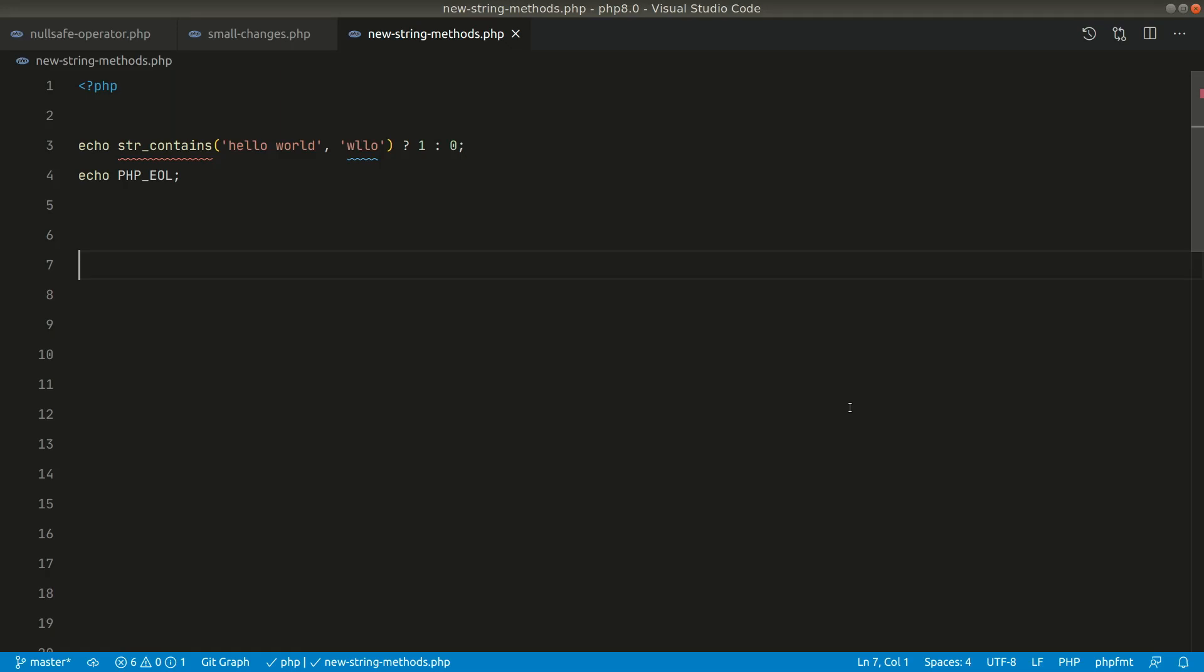Hey what's up guys, welcome to Laertives. In this video we'll be talking about three new string methods in PHP 8 which are strContains, strStartsWith and strEndsWith. We'll be looking at all these step by step.